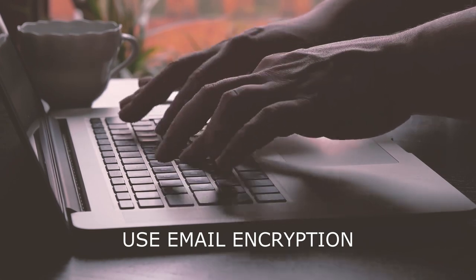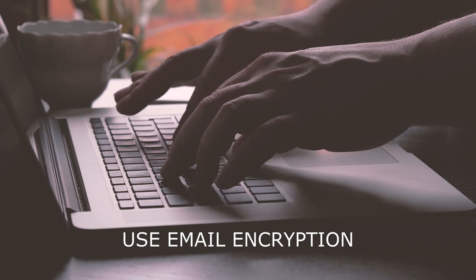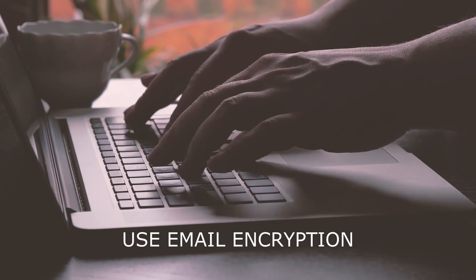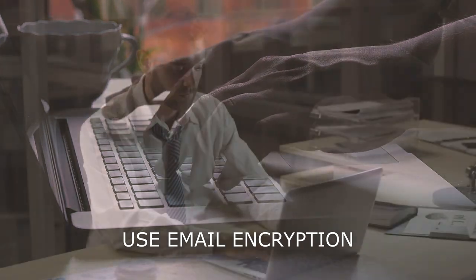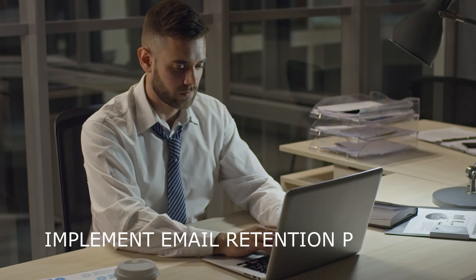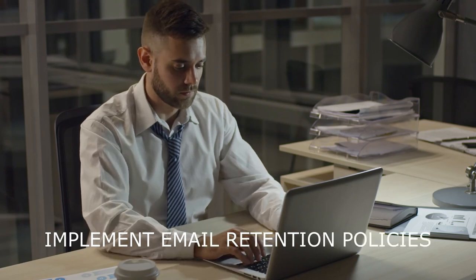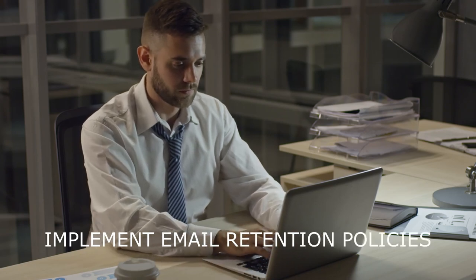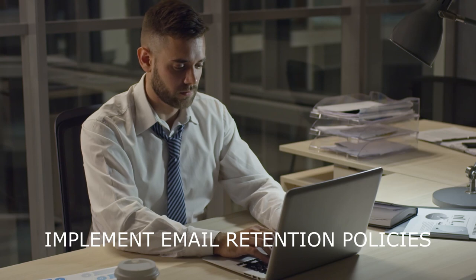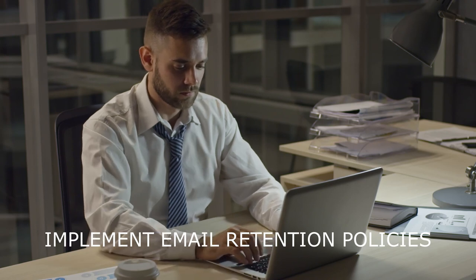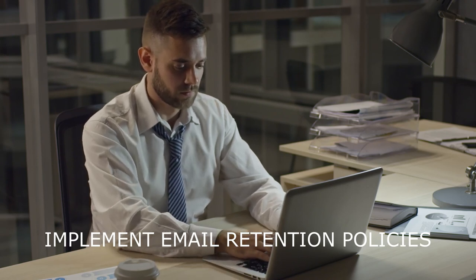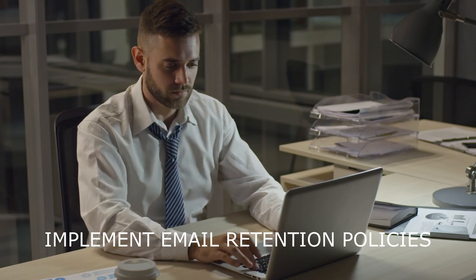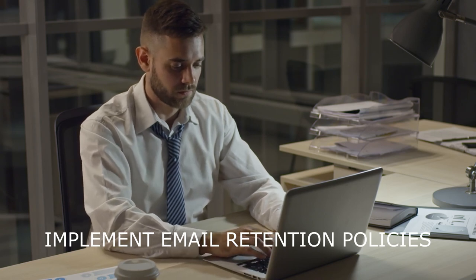Implement email retention policies. Email retention policies can help organizations manage the storage and deletion of email messages in a secure and compliant manner. This can help reduce the risk of data breaches and ensure that sensitive information is not retained for longer than necessary.